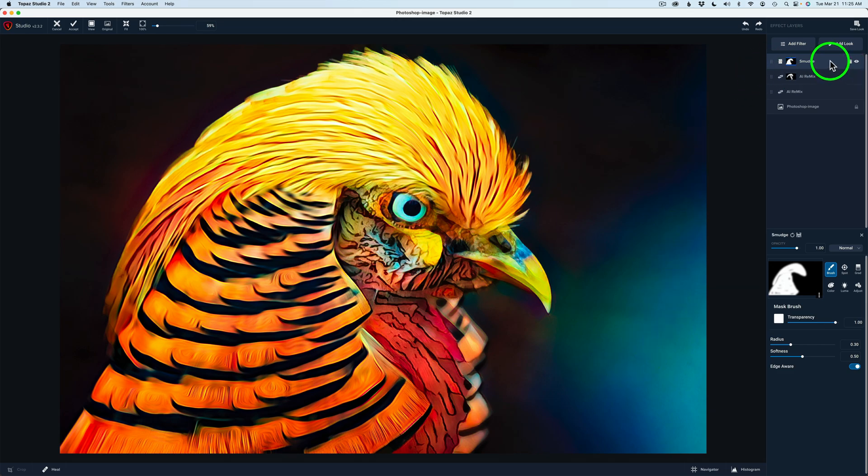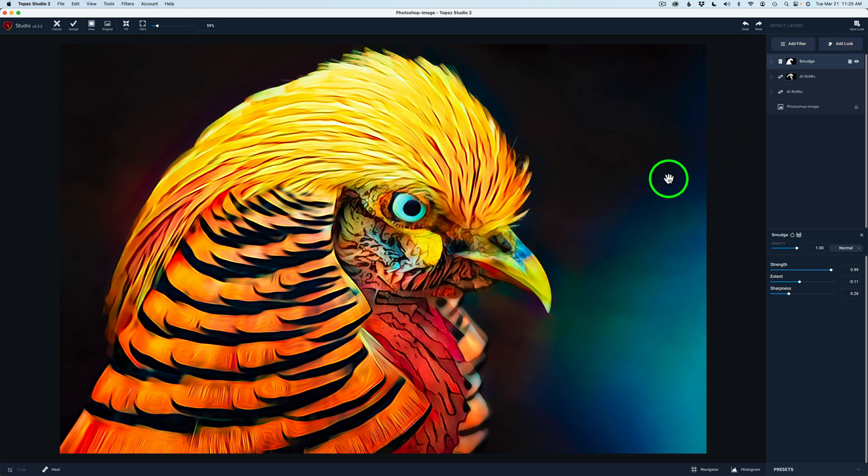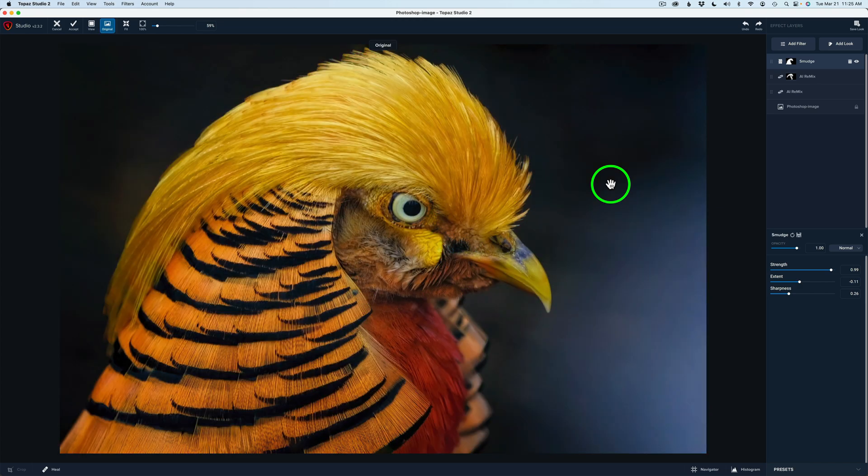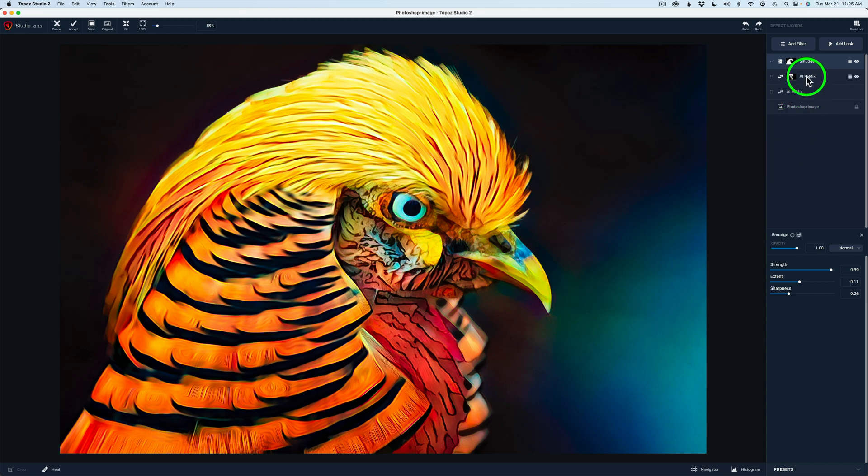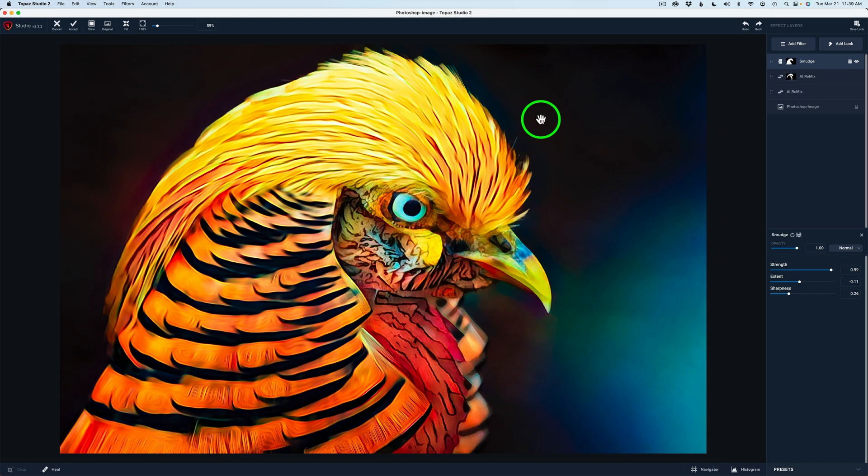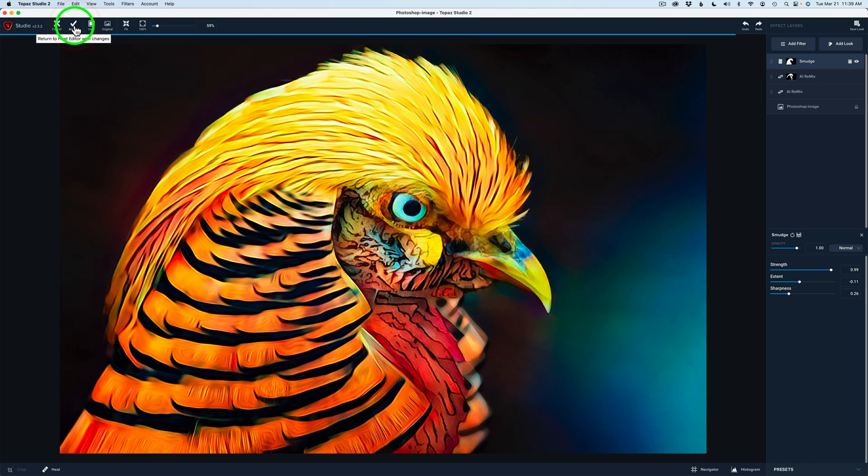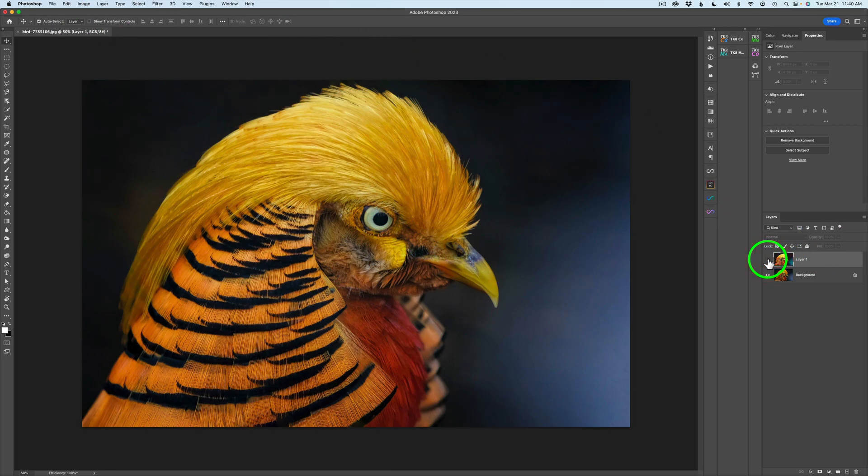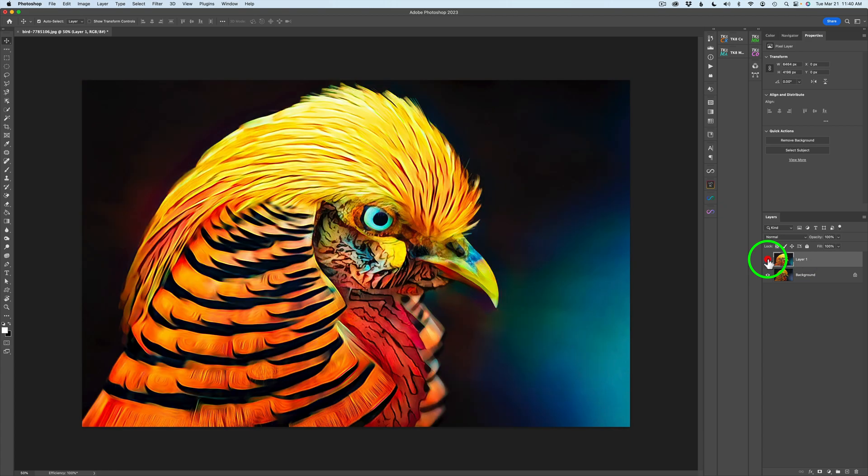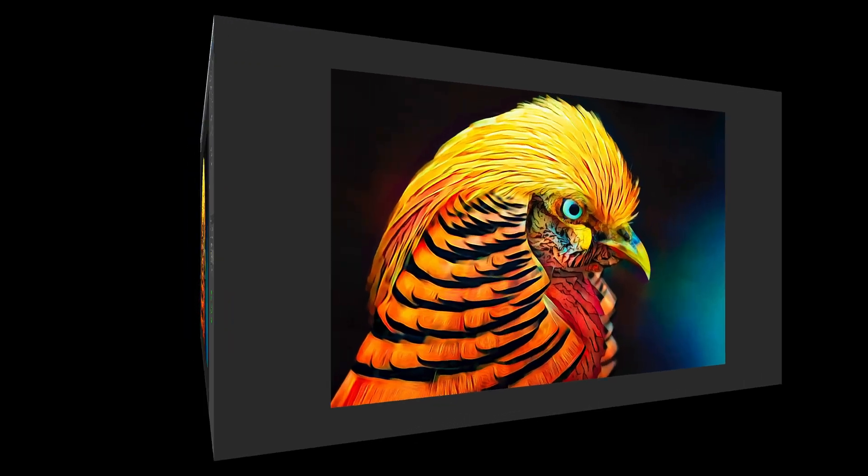And now let's click on the smudge filter again. Now to see the before and after, if you left click and hold with your mouse, you can see the before. Here is the before. And here is the after. So pretty cool, I think. Three filters. Two AI Remix filters and one smudge filter. And we end up with a really cool abstract type image of this pheasant. And I really like it. And if you'll remember, I started out in Photoshop. So all I need to do is come up here into the menu and click accept. And that'll send me right back into Photoshop. And there we are. So we started out looking like this. And now we look like this. So I'm really happy with the way this one turned out. And I hope you give this a try.